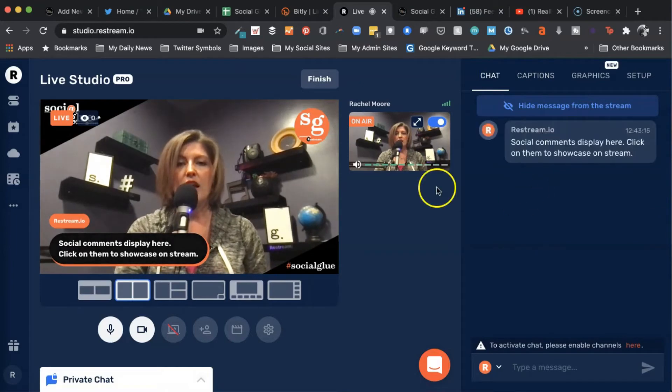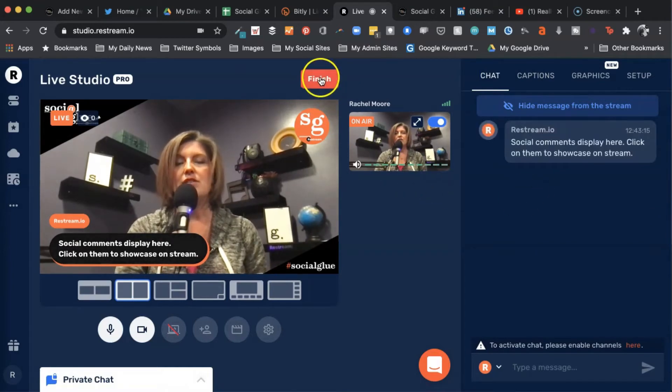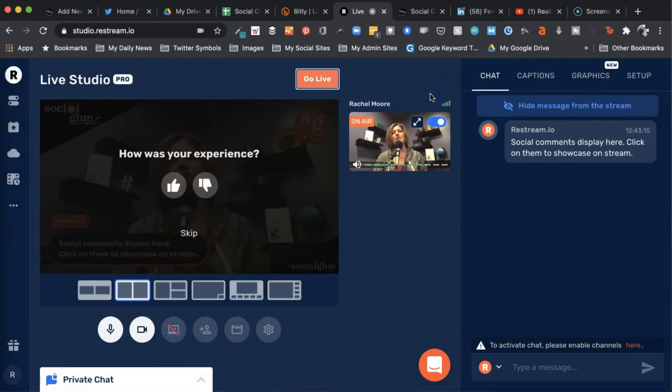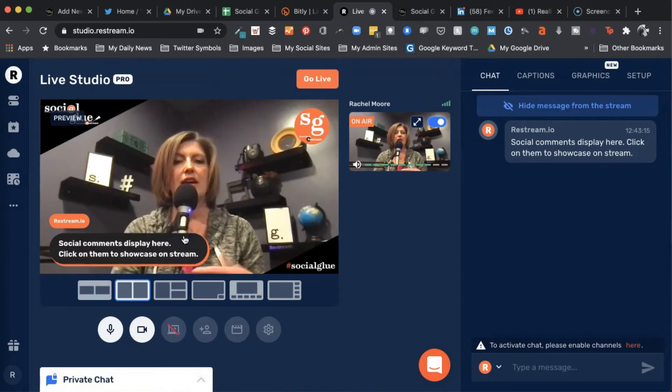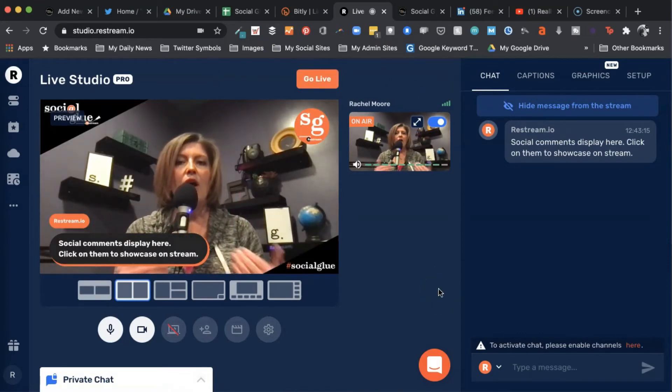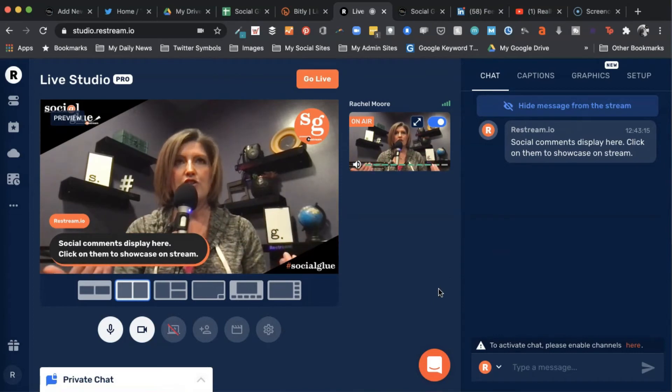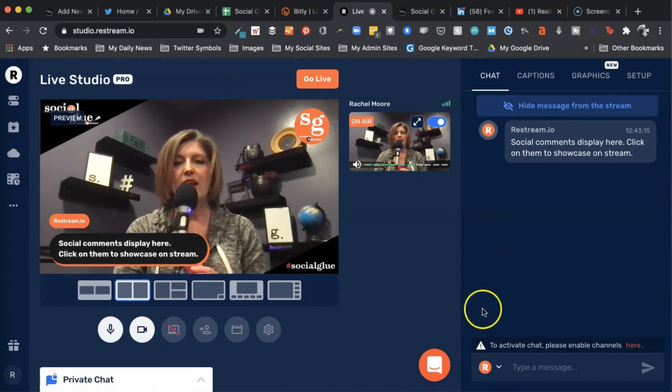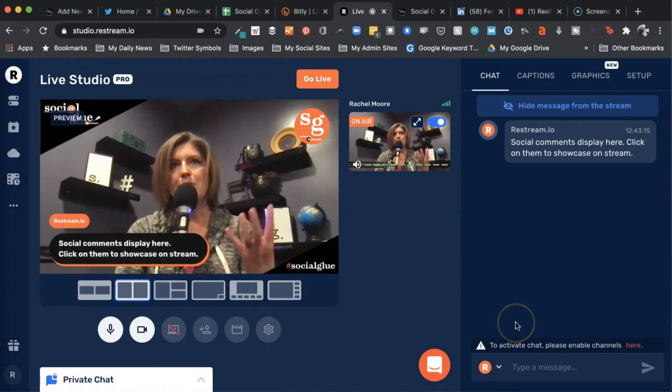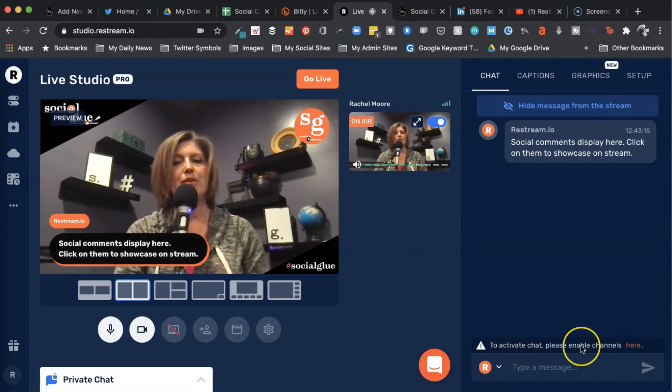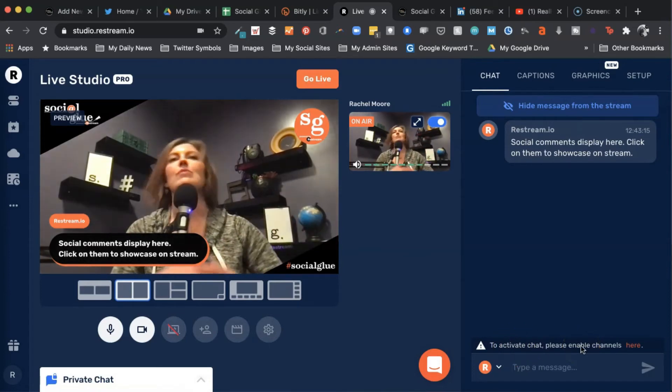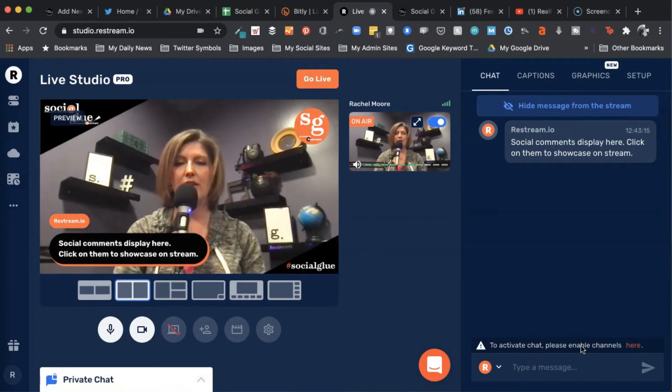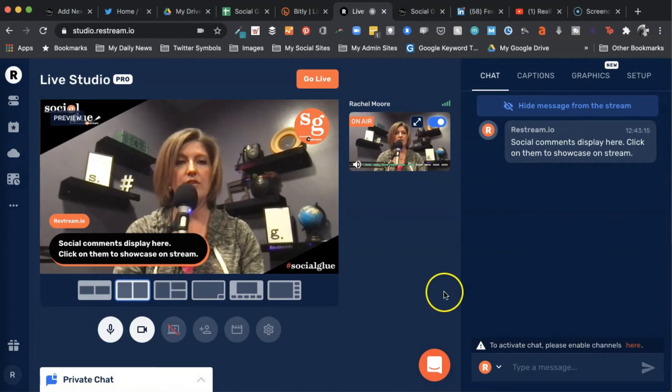Once you're done, all you have to do is click finish. Yes, I want to finish the stream. You can tell it how it was and hit skip. But now I've recorded a short video that didn't go live broadcasting to anywhere. Notice you've got some confirmation of this. It says to activate chat, please enable channels. We didn't have that because we weren't actually broadcasting to any channels.